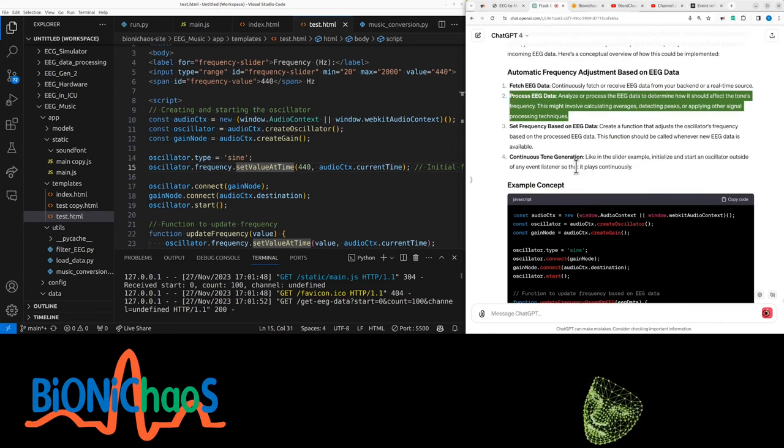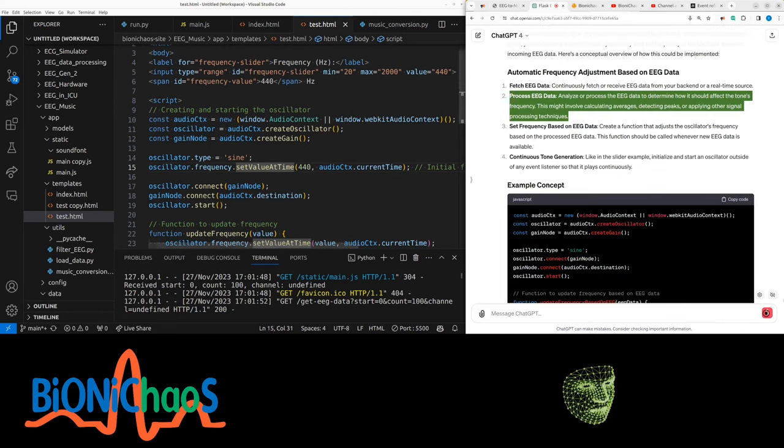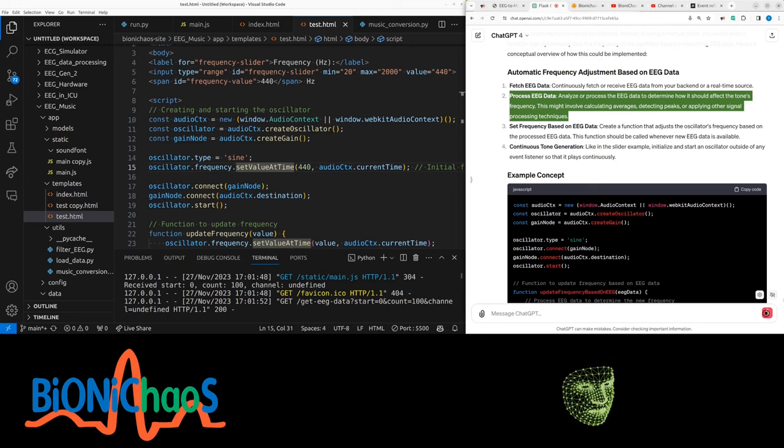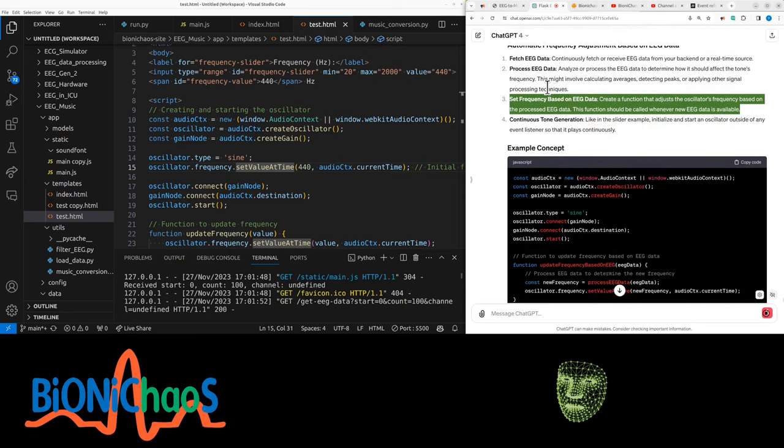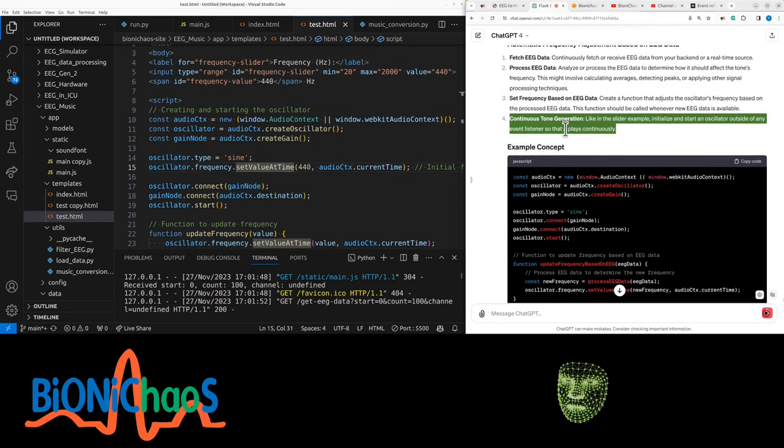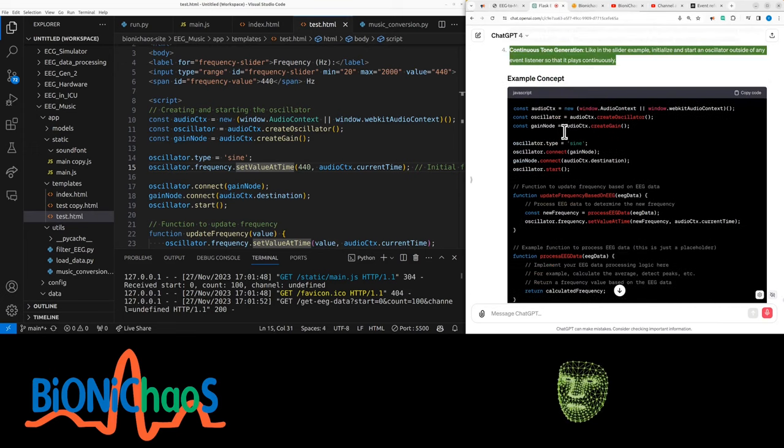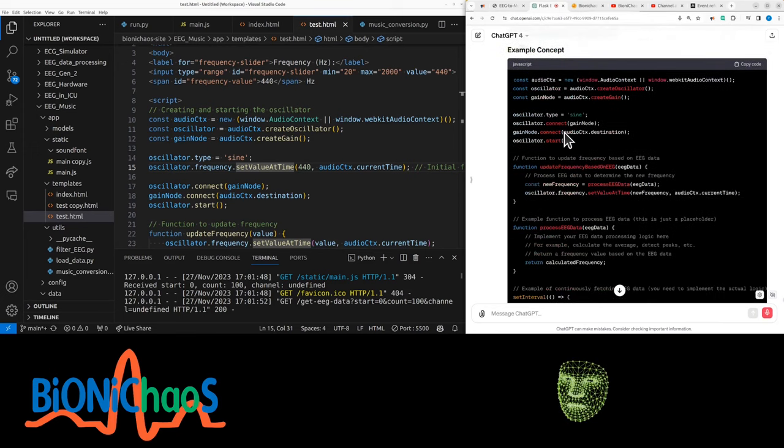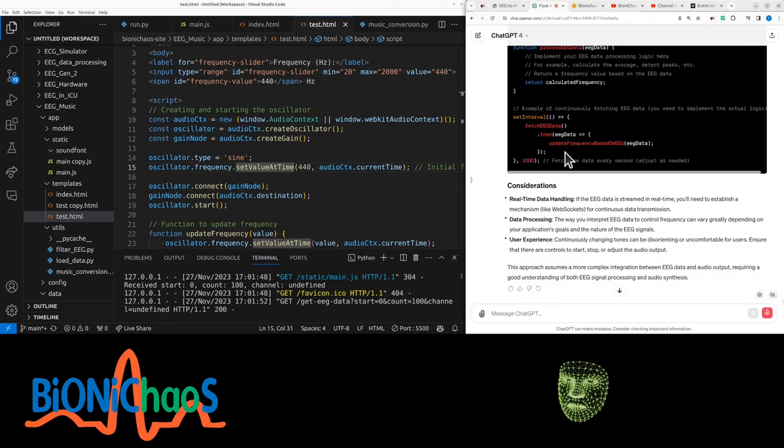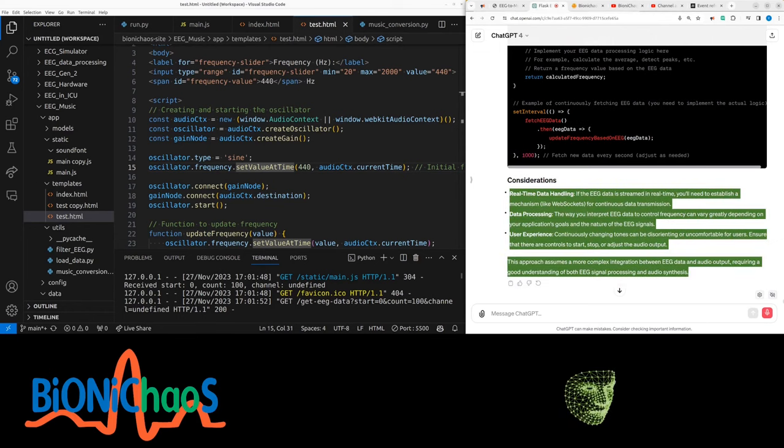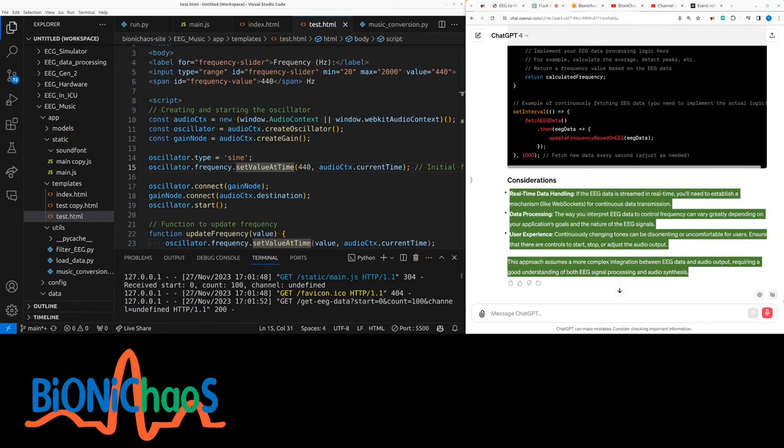Process EEG data, analyze or process the EEG data to determine how it should affect the tone's frequency. This might involve calculating averages, detecting peaks, or applying other signal processing techniques. Continuous tone generation - initialize and start an oscillator outside of any event listeners so it plays continuously.